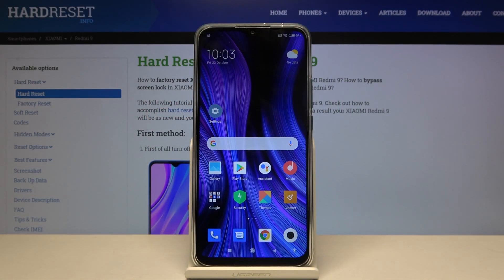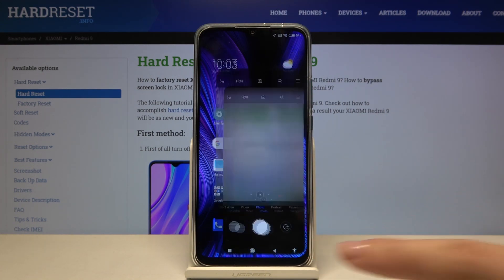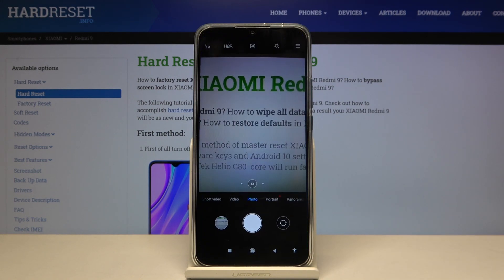Welcome. I've got a Xiaomi Redmi 9 and I'm going to show you how to change image quality in the camera app on this device. First, we have to tap on the camera button here to open it. For now we are in the standard photo mode.